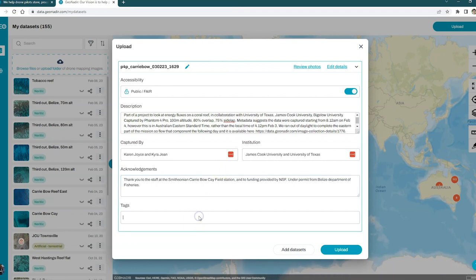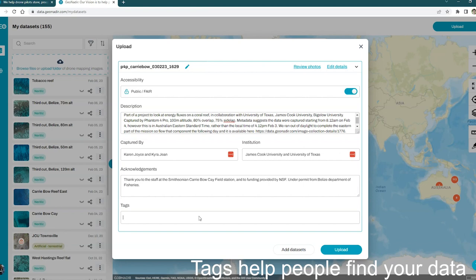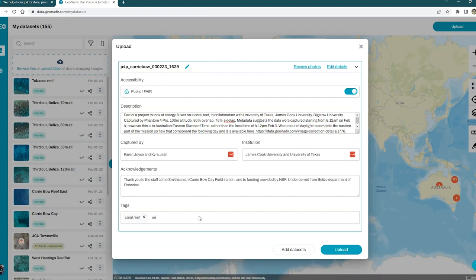You can also add any tags that you like. I might add in coral reef, for example, or perhaps some seagrass as well. Just hit enter between each one.